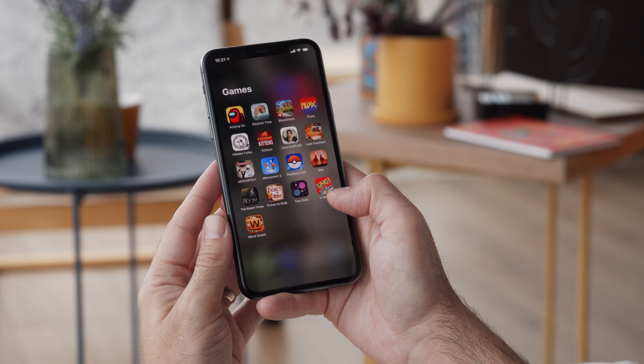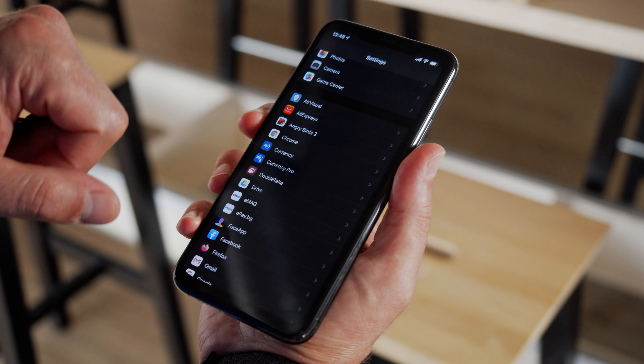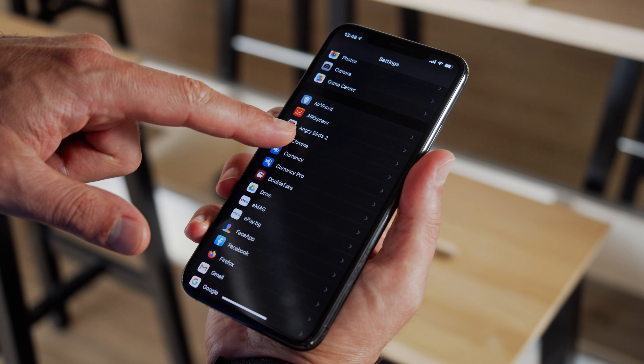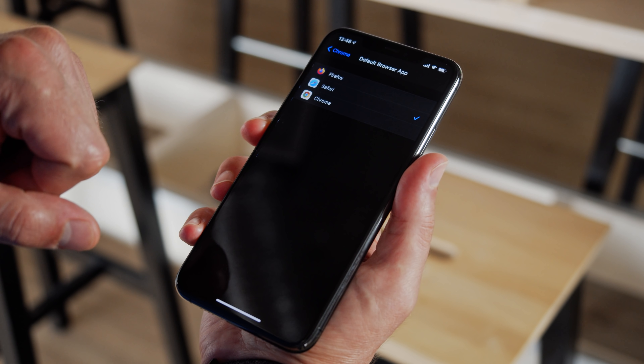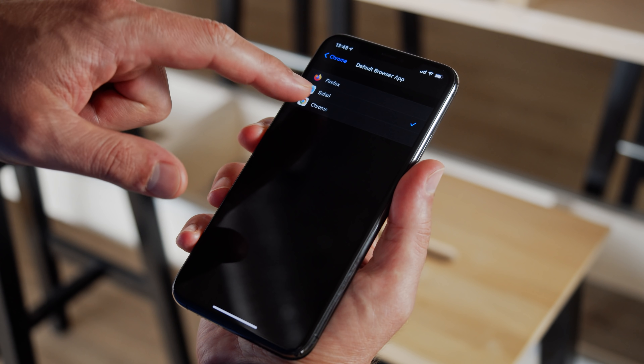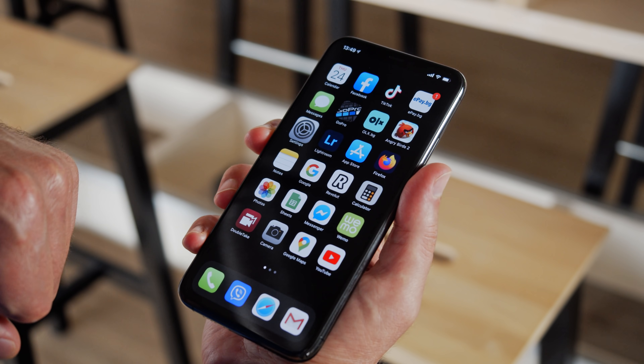Another new feature is the option to change the default web browser or mail app. Unfortunately, it only works for these two apps — while we would have loved to change our default maps app.